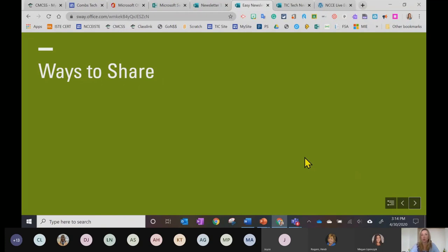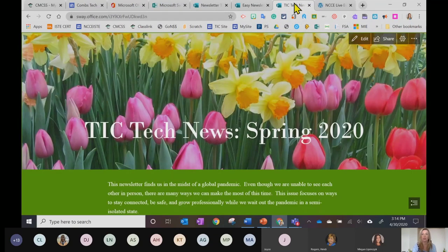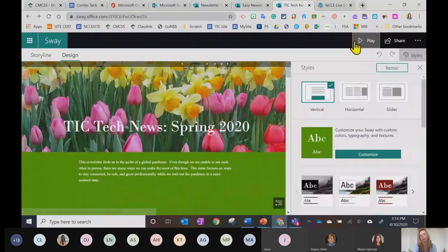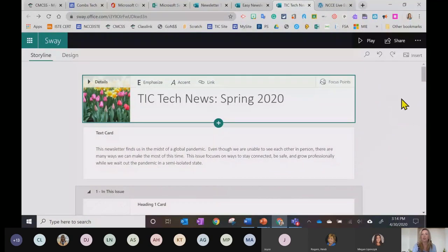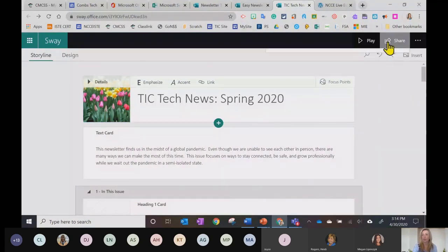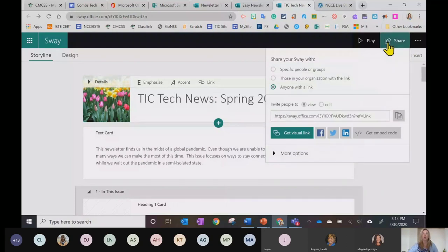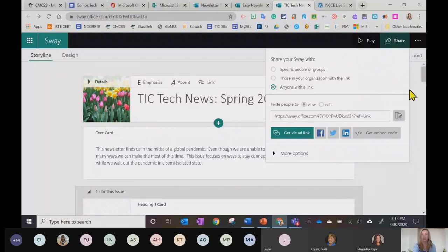Now let's talk about the ways to share a Sway, because once you've made your newsletter the whole point is being able to share it. I'll click Edit and go back to Storyline — I like that view, it's a little cleaner. I have two ways to share: I can click the Share button. Let's talk about permissions — when you share, you want to make sure you pay attention to the permissions. Right now I have this Sway set so that anyone with the link can view it.